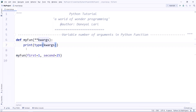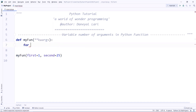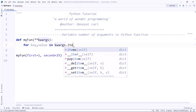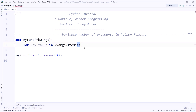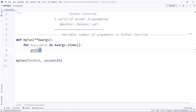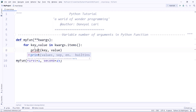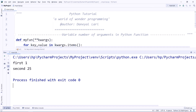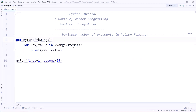Let's check the type of 'kwargs' using the 'type()' function — internally it makes a dictionary. We can iterate over it using 'for key, value in kwargs.items()' and print each key-value pair. As you can see, the first key is 'first' with value 1, and the second key is 'second' with value 25.